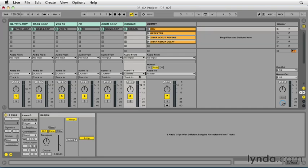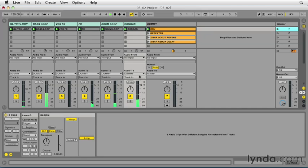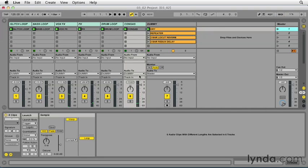If I trigger the clips, I won't hear anything. Why is that? Because the dummy track is still behaving as an audio track.